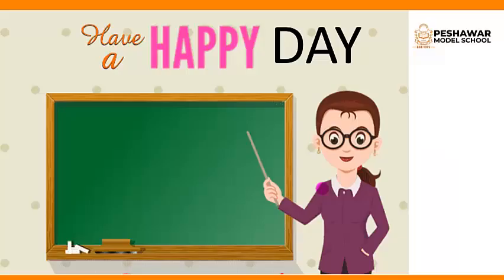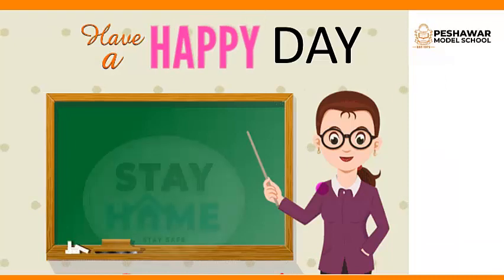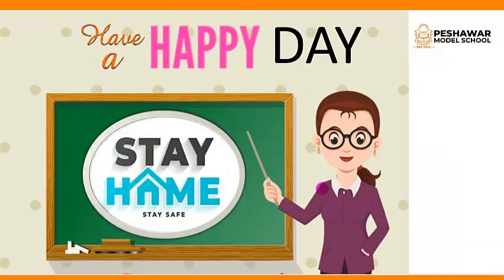So, take care of yourself. Stay home. Stay safe.